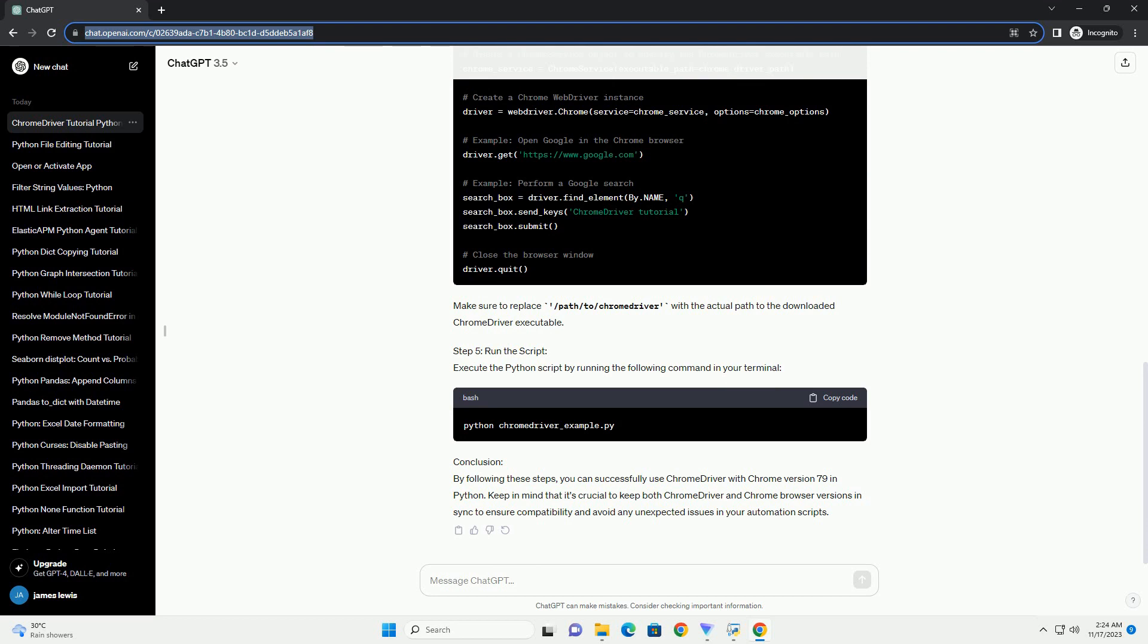Step 3: Install Selenium. Selenium is a powerful tool for browser automation, and we'll be using it in conjunction with Chrome Driver. Install Selenium using the following command.